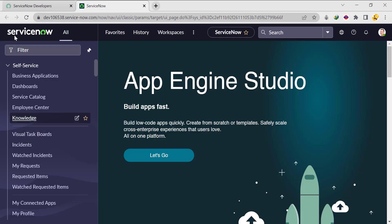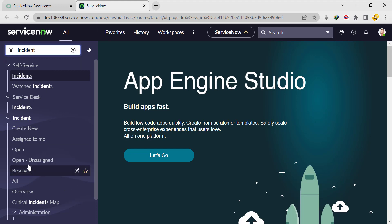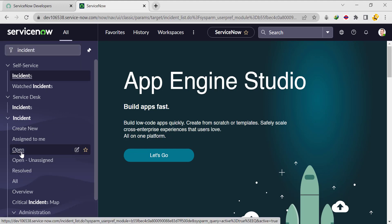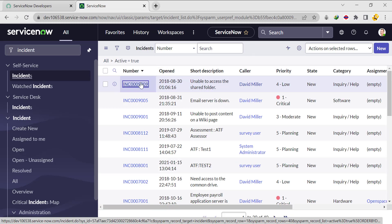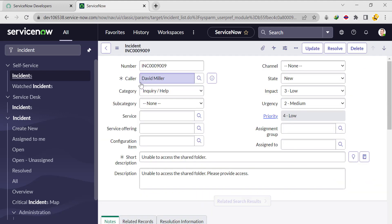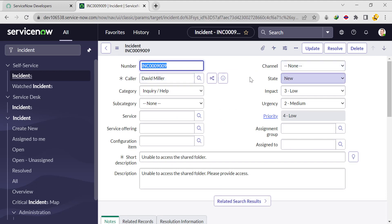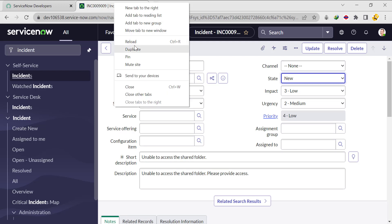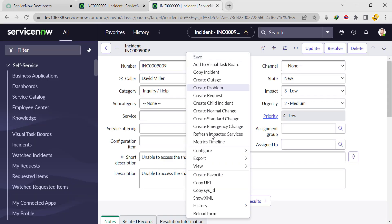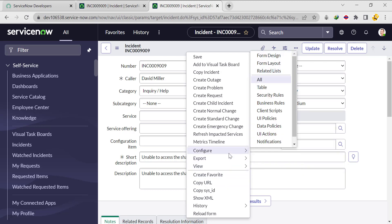Let's go to the instance and try to implement this task. We're now in the instance, so let's open the incident form first and open a record. Now the record is open. I want to show an alert message if the caller is VIP, so let's create one display business rule. I'll open a duplicate tab, right-click on Configure, then go to Business Rules.